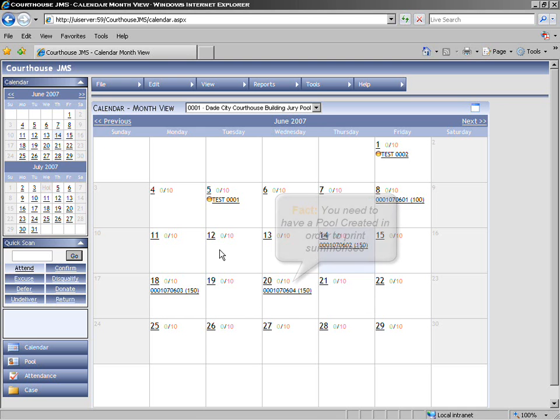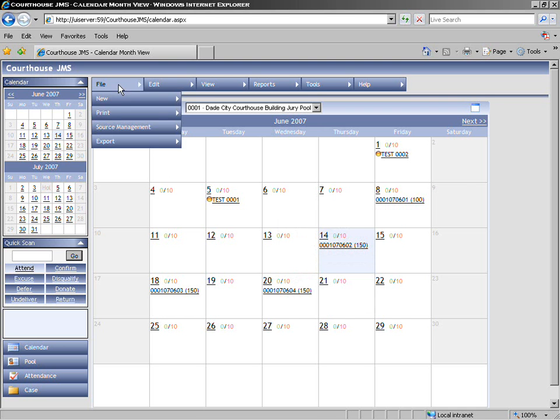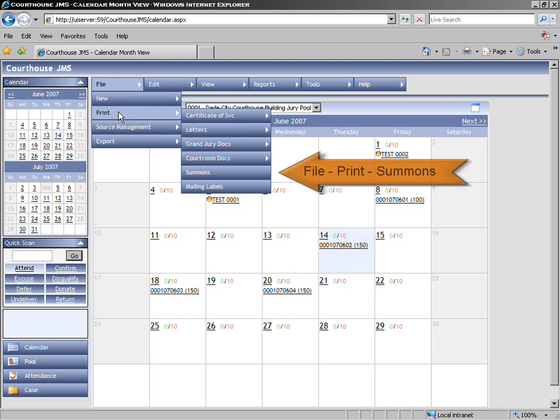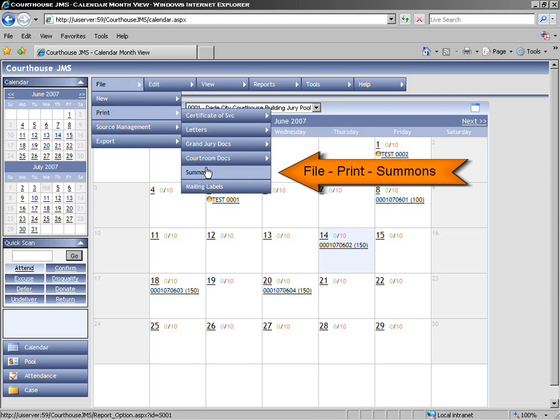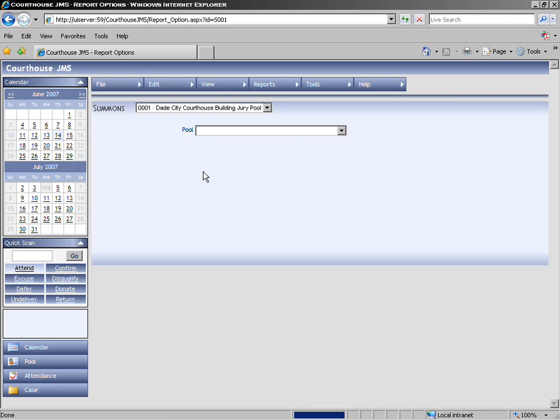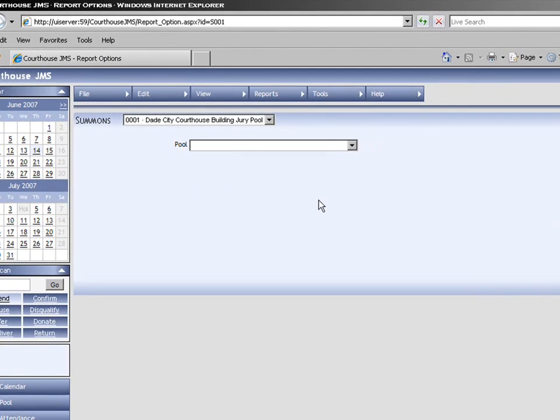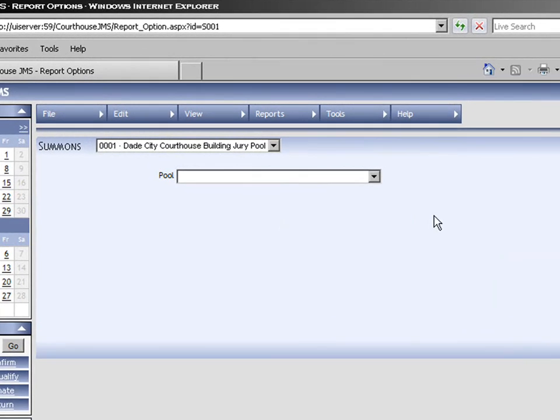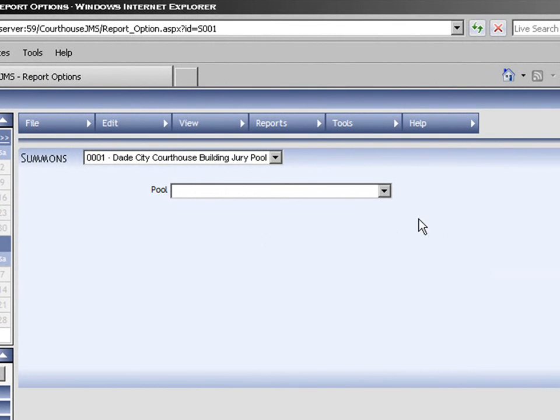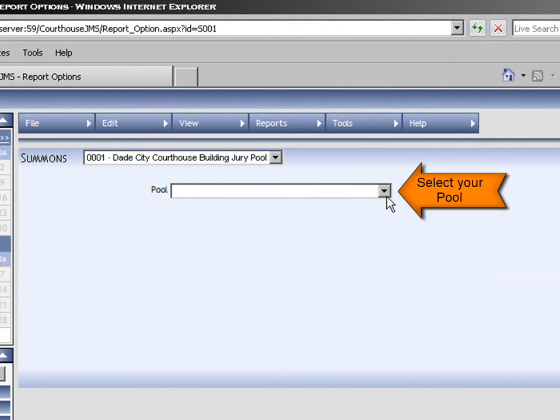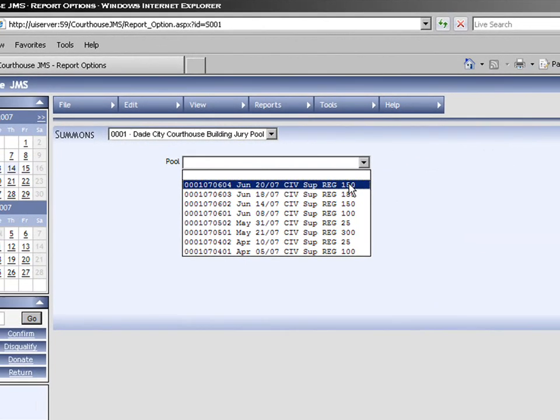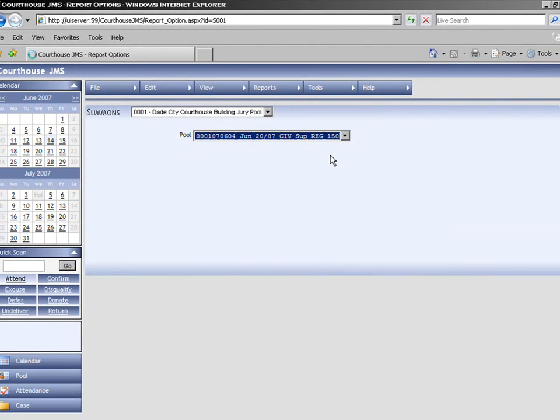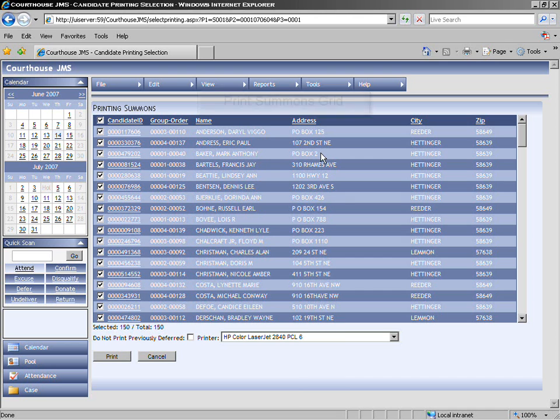To print summonses, we would go to File, Print, Summons. This would take us to a pool selection screen. We have a drop-down box where we would pick the pool we wish to print summonses for. We then select our pool, and it takes us to the print summons grid.